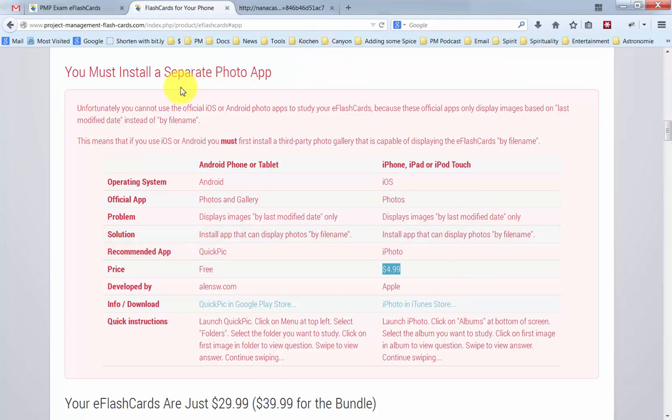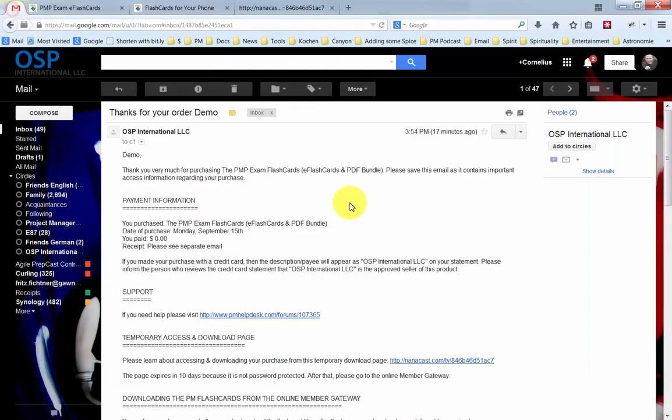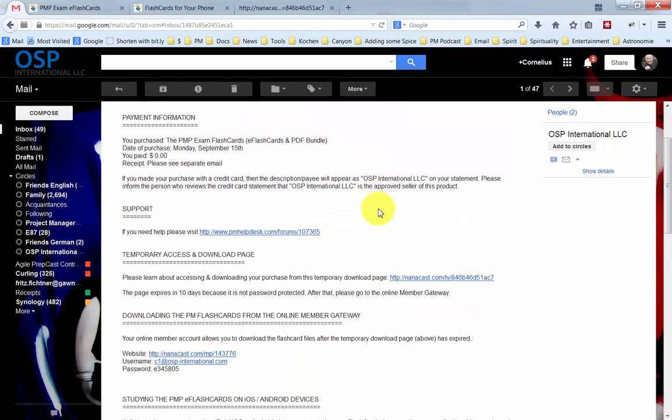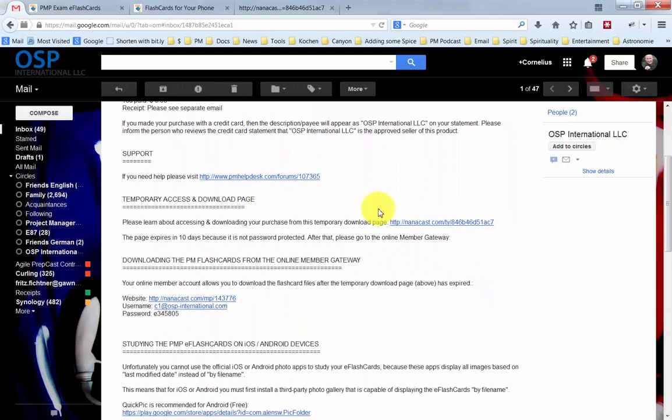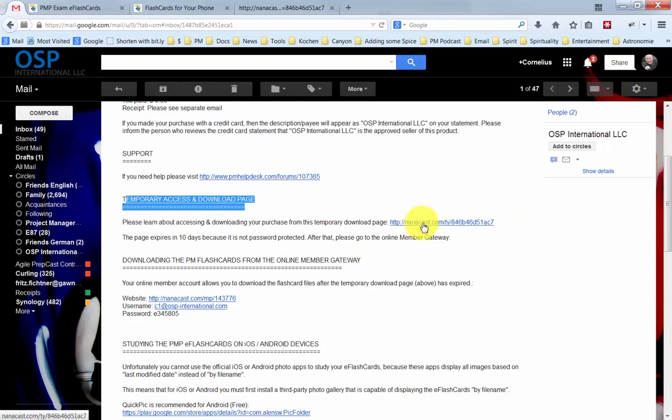But now back to showing you how this is done. After your purchase, you will have received an email that looks similar to this one. And what you want to look for is your temporary access and download page. It's this link right here.